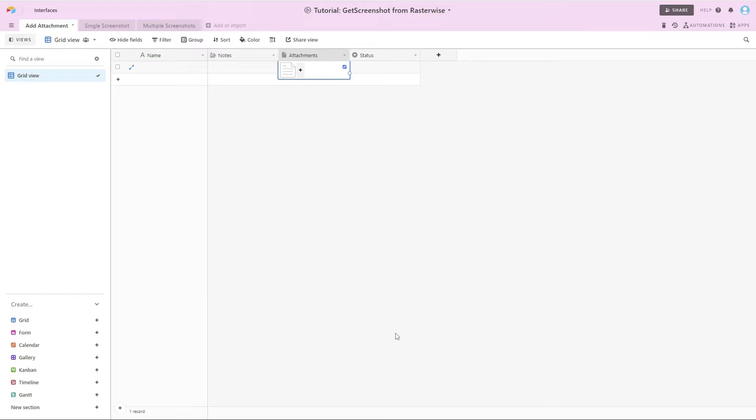If this workflow doesn't work for you, use it as inspiration and look around and see what other screen capture related APIs are out there that might better serve your purposes.